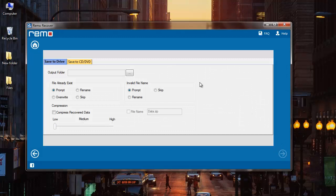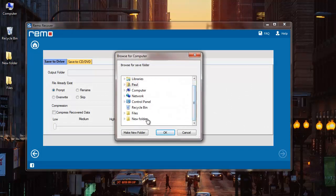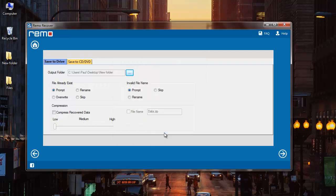Here I need to specify the folder where I'd like to have all the recovered files saved. So I'll click on an existing folder on my system, click on the OK button, and finally I'll click on the next button that I see on the software.